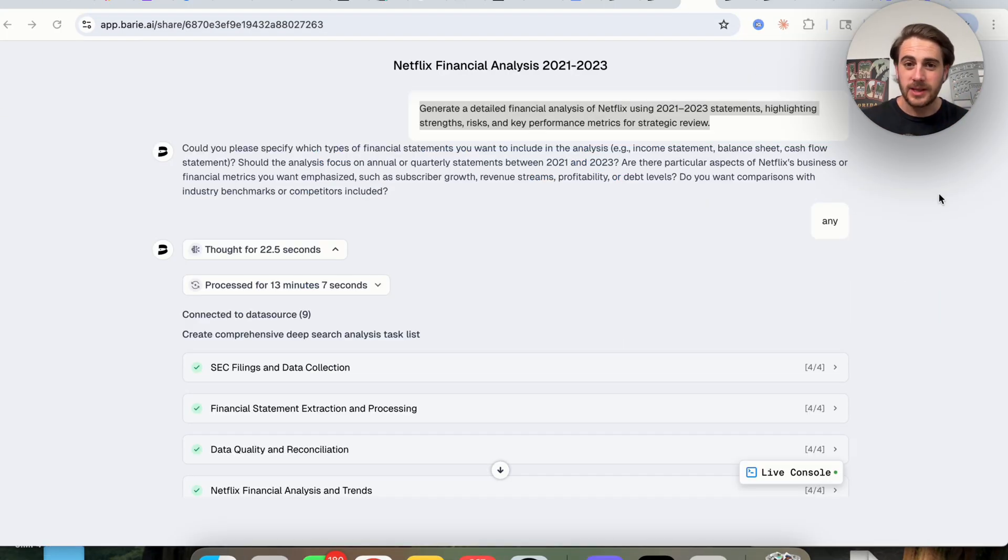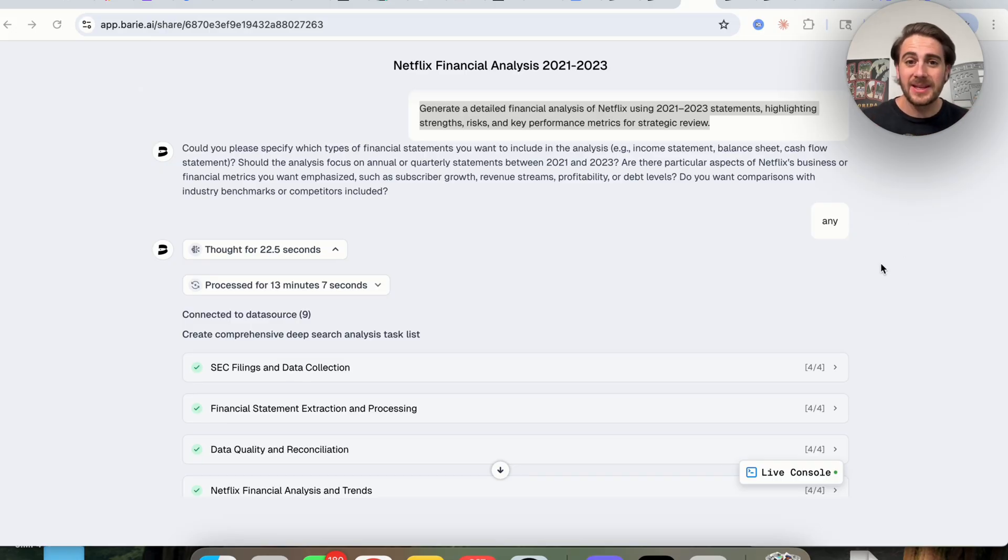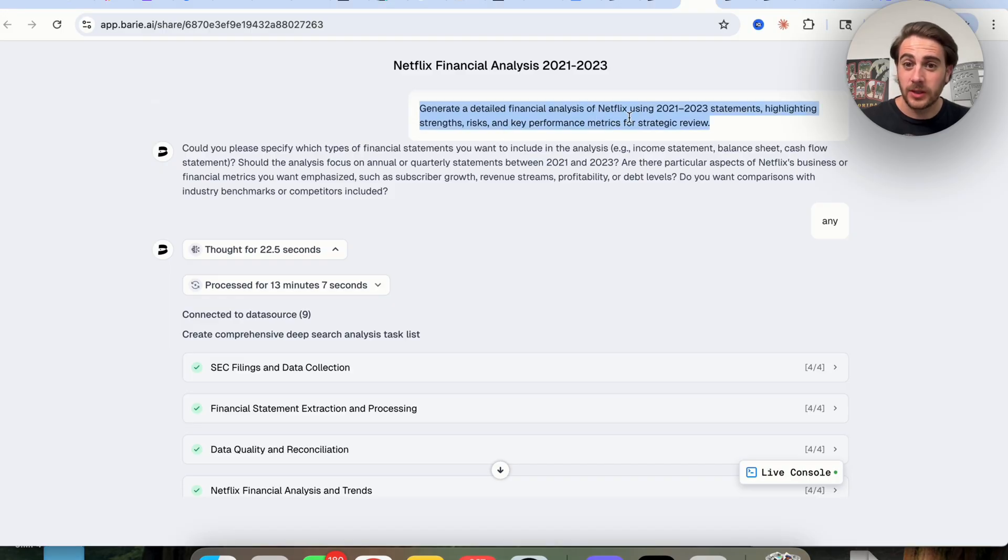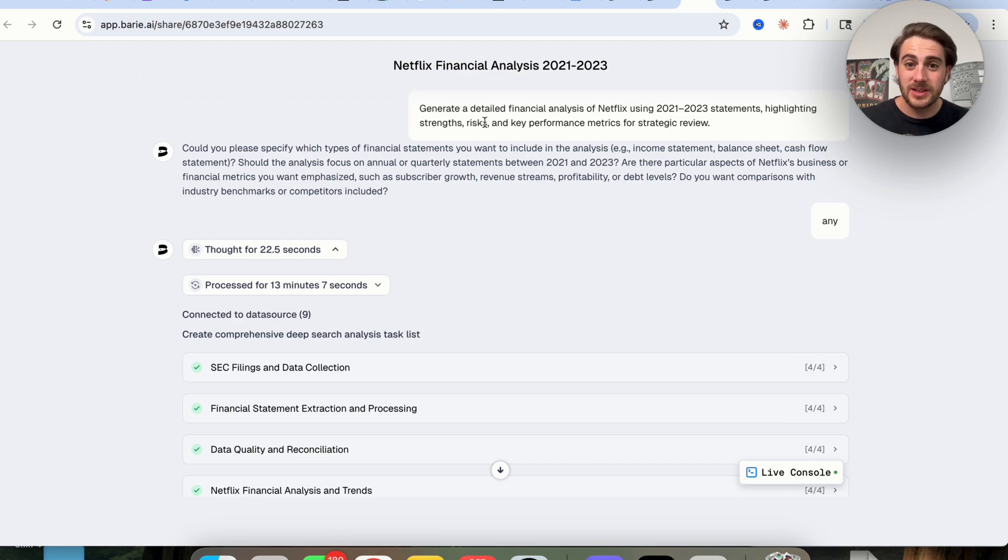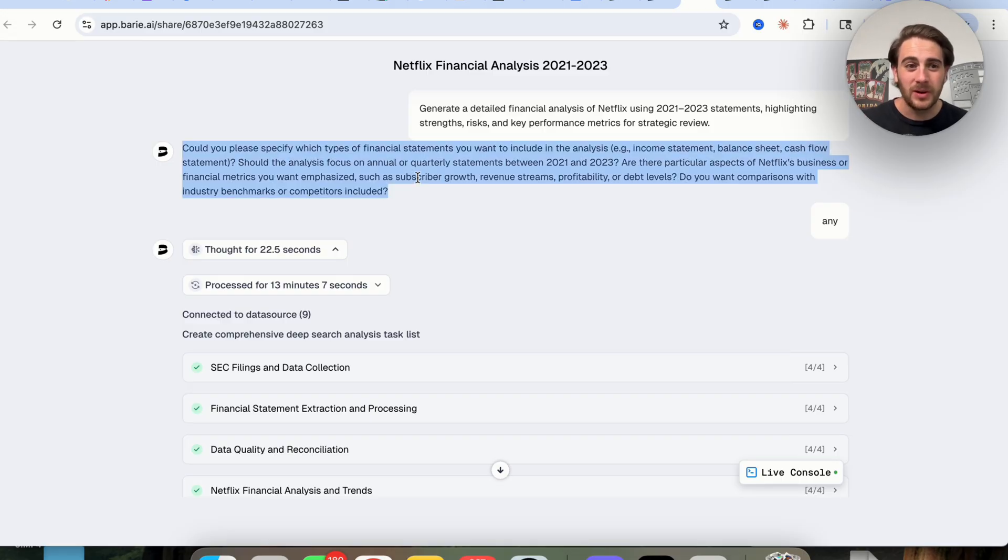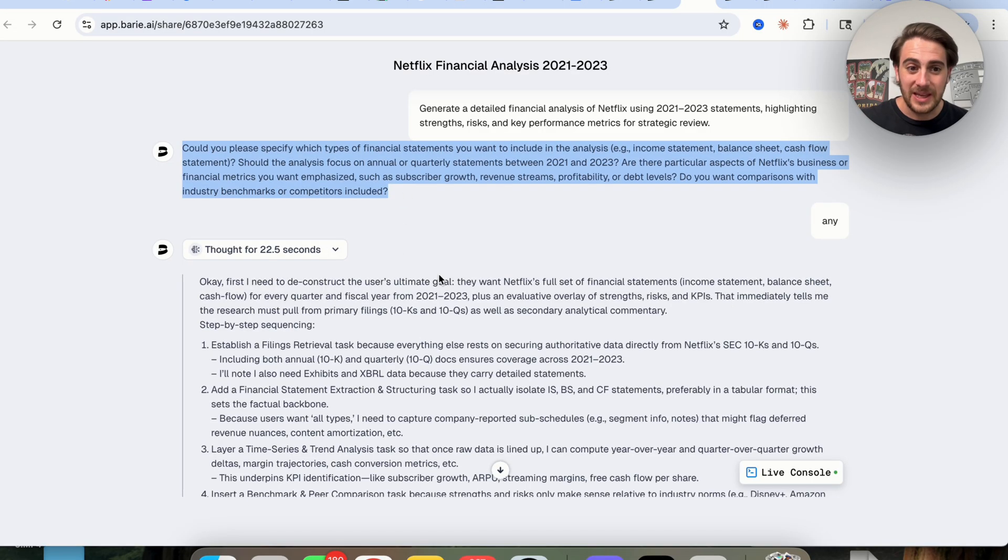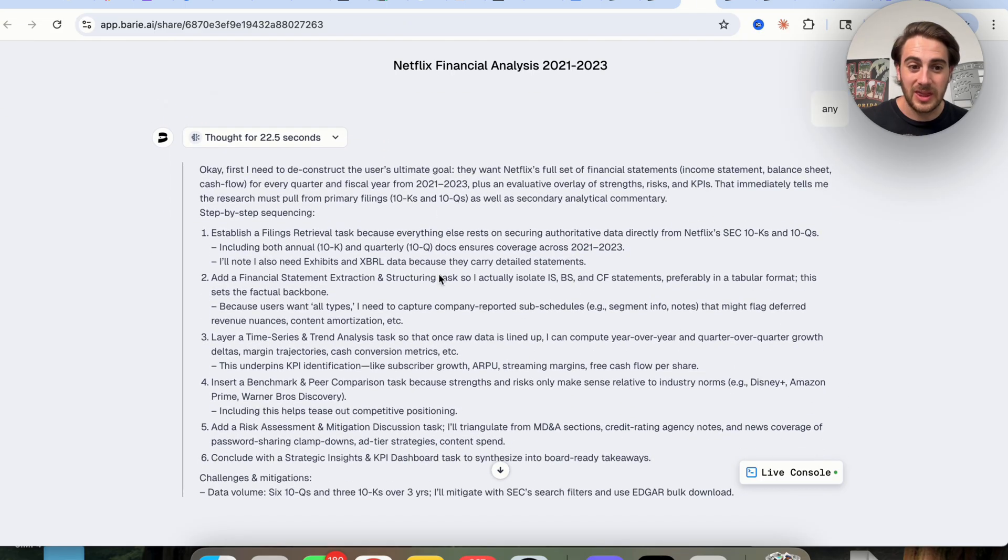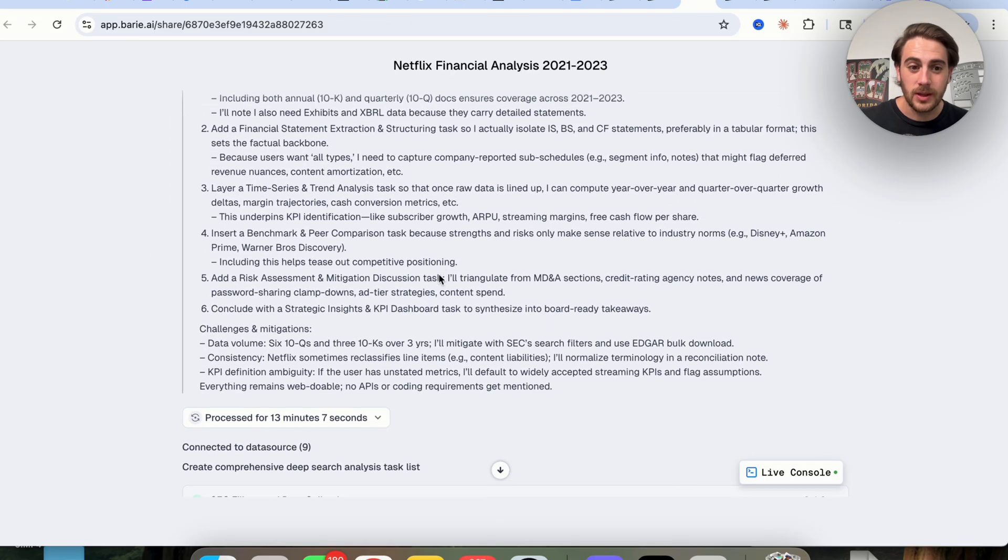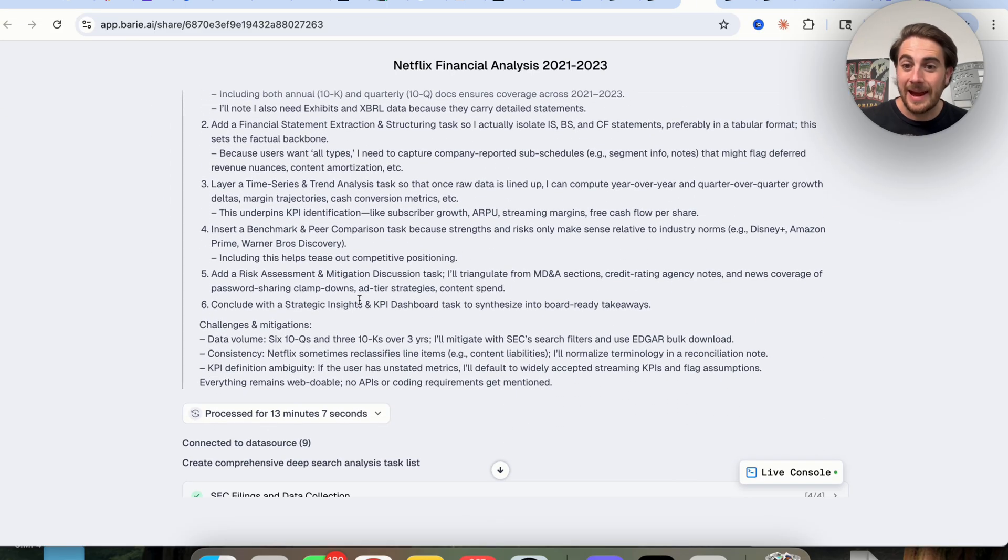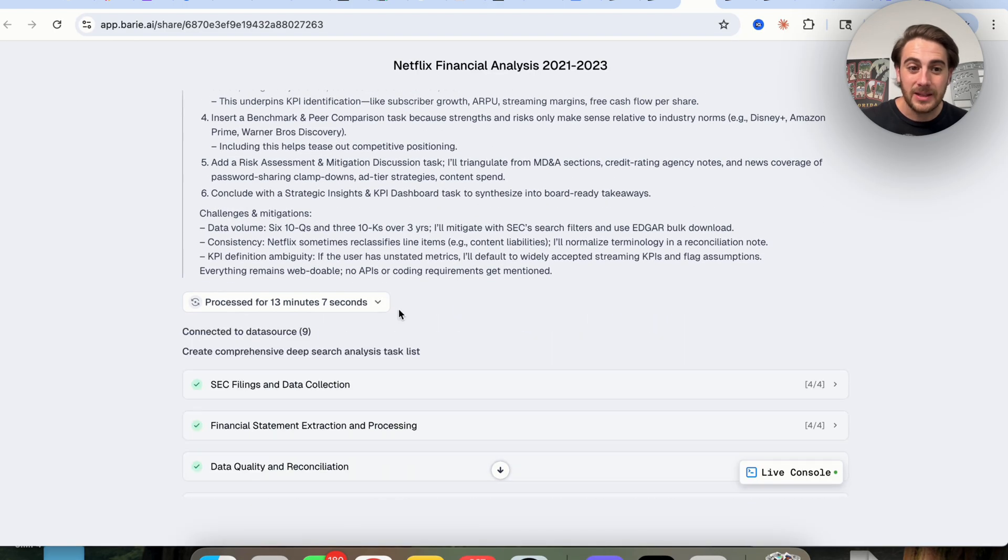Now, the third use case I wanted to showcase here is how this can actually go through and do pretty complex data analysis. For example, if I asked this to generate a detailed financial analysis of Netflix using their 2021 to 2023 statements highlighting its strengths, risks, and key performance metrics for strategic review, this will actually go through and do that. So again, per usual, it asks a few questions. From here, it goes through and actually thinks about exactly how it should do this, lining it out into a six-step plan. And then for 13 minutes, this went through and processed tons of different things.